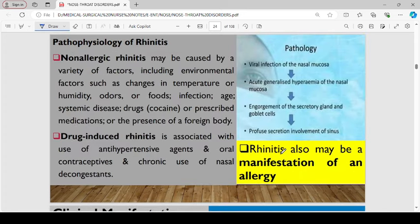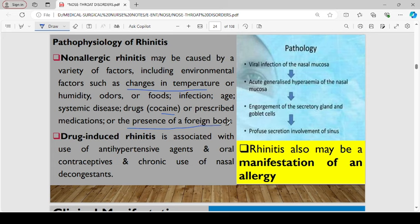Regarding the pathophysiology of rhinitis: non-allergic rhinitis is normally caused by a variety of factors, including environmental factors like changes in temperature, humidity, smell, or food, even infection, age, systemic diseases, and drugs like cocaine, prescribed medication, or the presence of a foreign body. Drug-induced rhinitis is associated with the use of antihypertensive agents, oral contraceptives, and the chronic use of nasal decongestants. It is characterized by viral infection of the nasal mucosa, leading to acute generalized hyperemia, engorgement of the secretal glands and goblet cells, and profuse secretion involving the sinus.